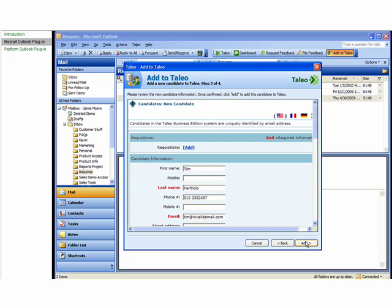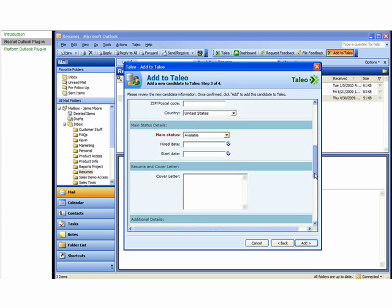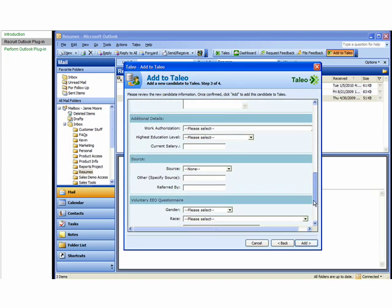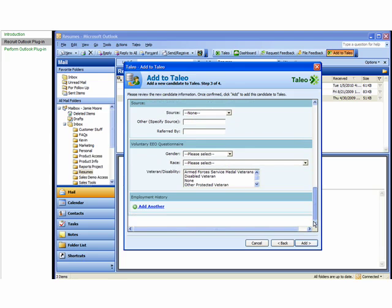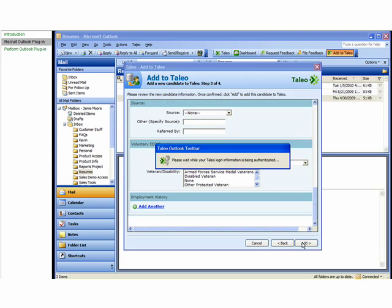The Outlook plugin parses the data and imports it into Taleo Business Edition. From here, you can add the candidate to a requisition and fill out additional data within the candidate profile. Then click Add.